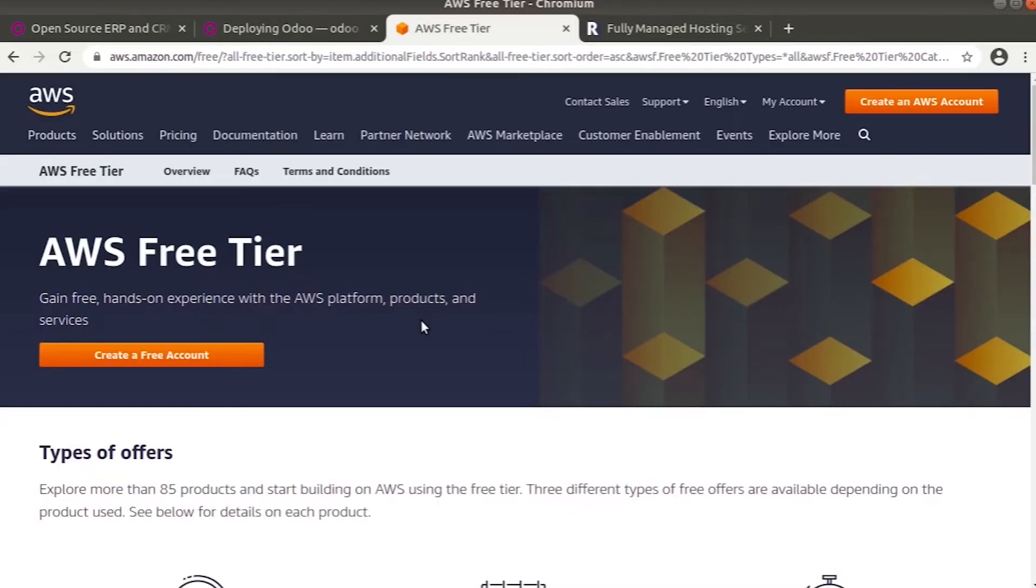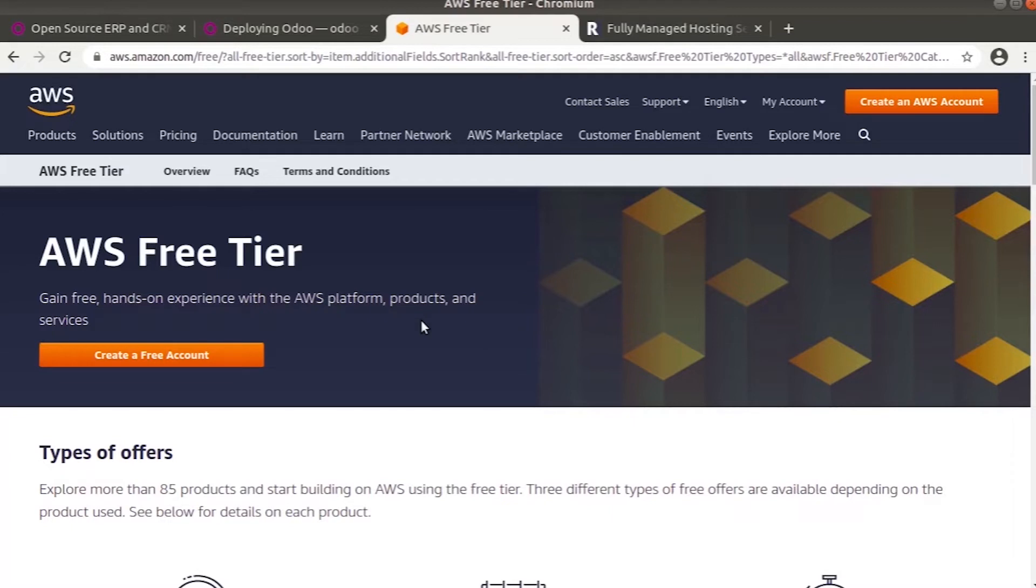Now we will move on to server providers. First, we will discuss AWS, that is Amazon Web Services. The main advantage of Amazon Web Services is that it is easy to use. It has a user-friendly interface where the server provides access to a wide number of applications and services.